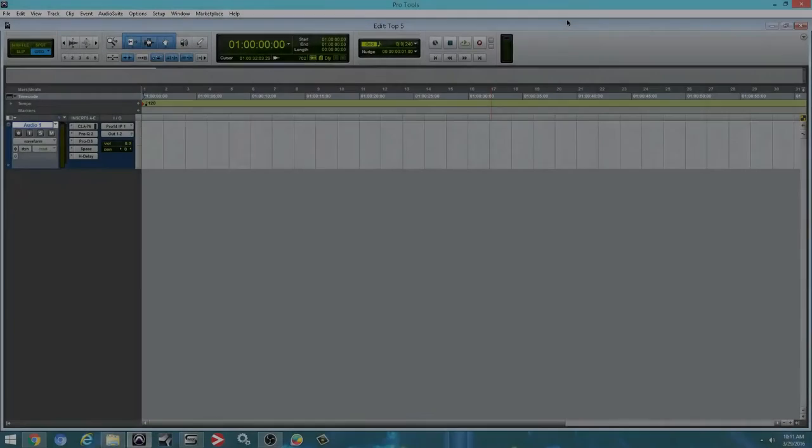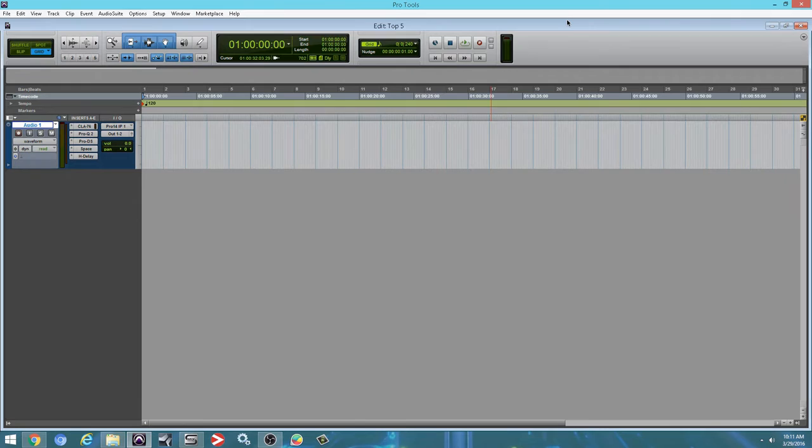So this video is a continuation to my five top stock plugins video that I made a couple of weeks ago. This video is five paid plugins.